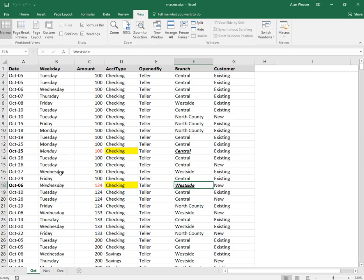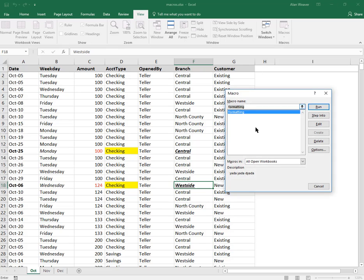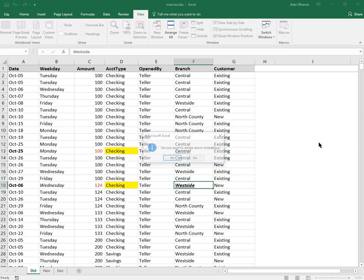Let's say I don't want that macro anymore. I could go to macros. I don't want this anymore - you can edit it here. I'm just going to click on delete, and it's gone.